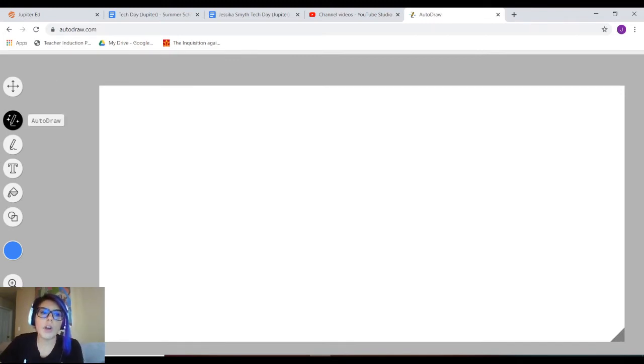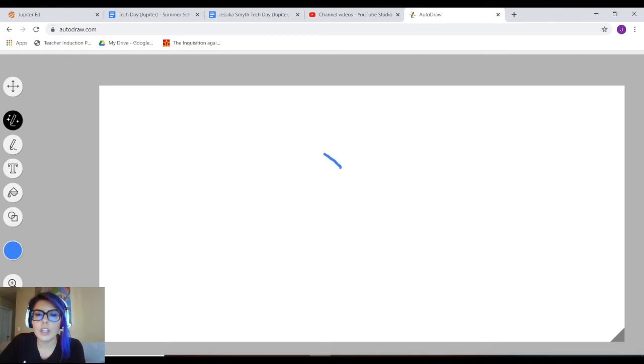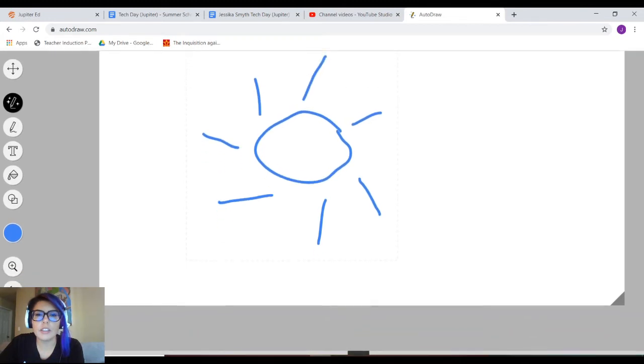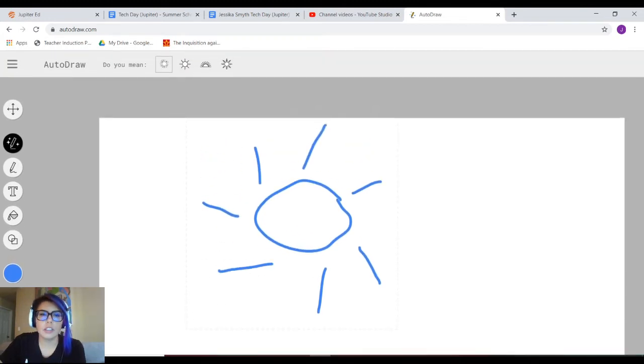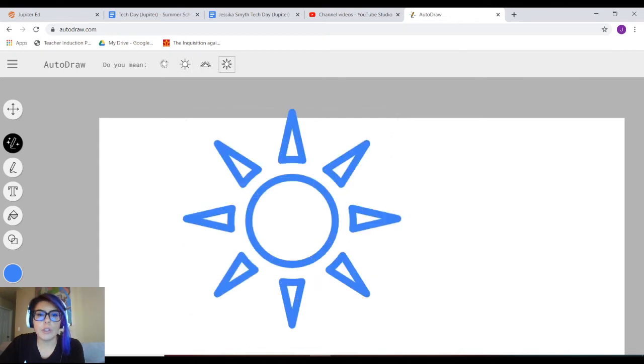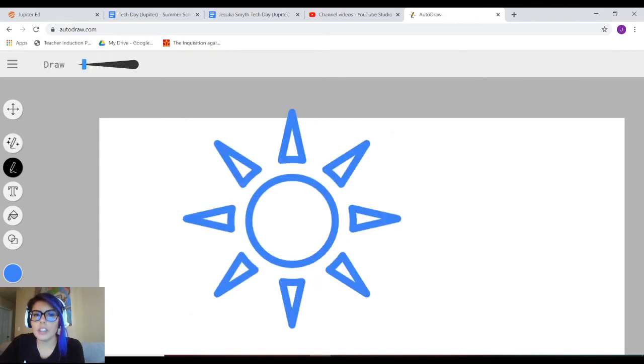If you have AutoDraw on, it will try and find—see right here, so if you have the AutoDraw on up here, after you've drawn your picture it'll go ahead and give you what you're trying to look for.